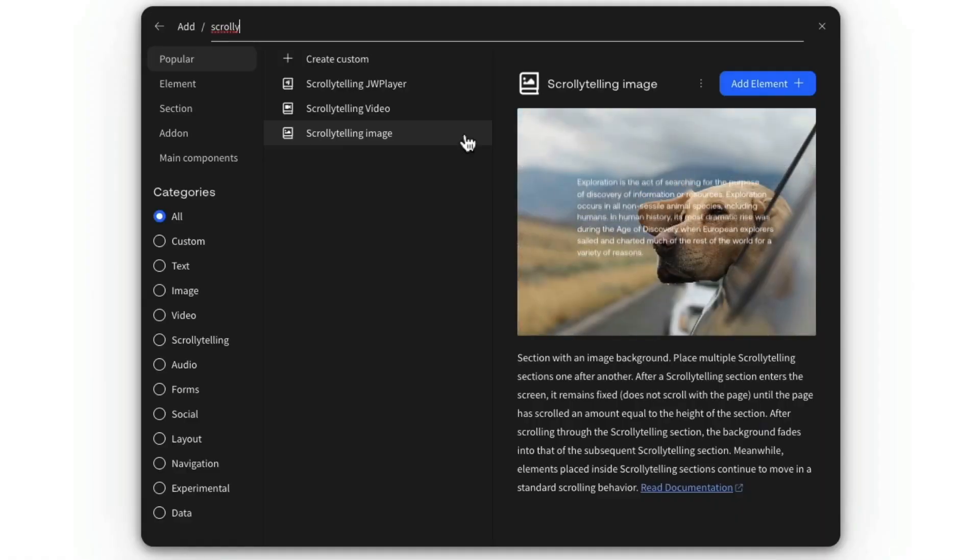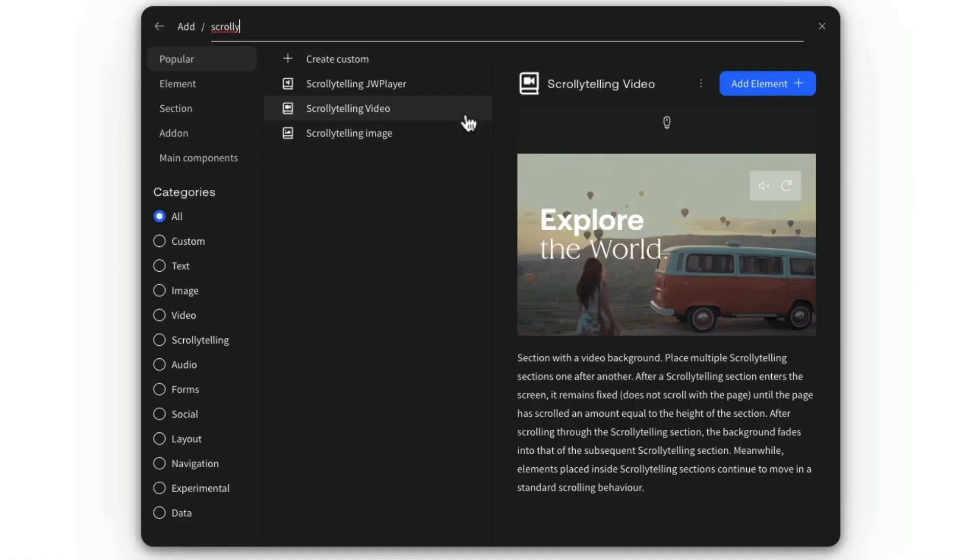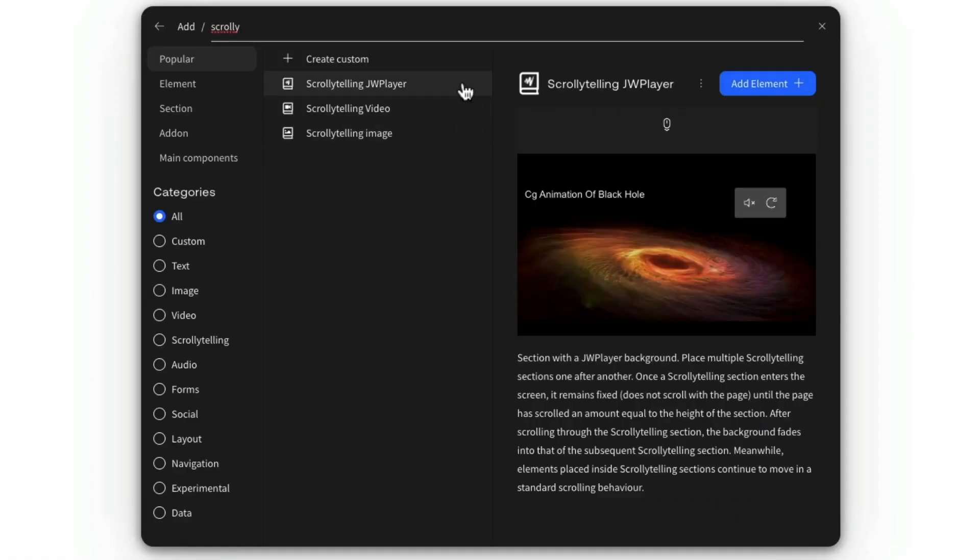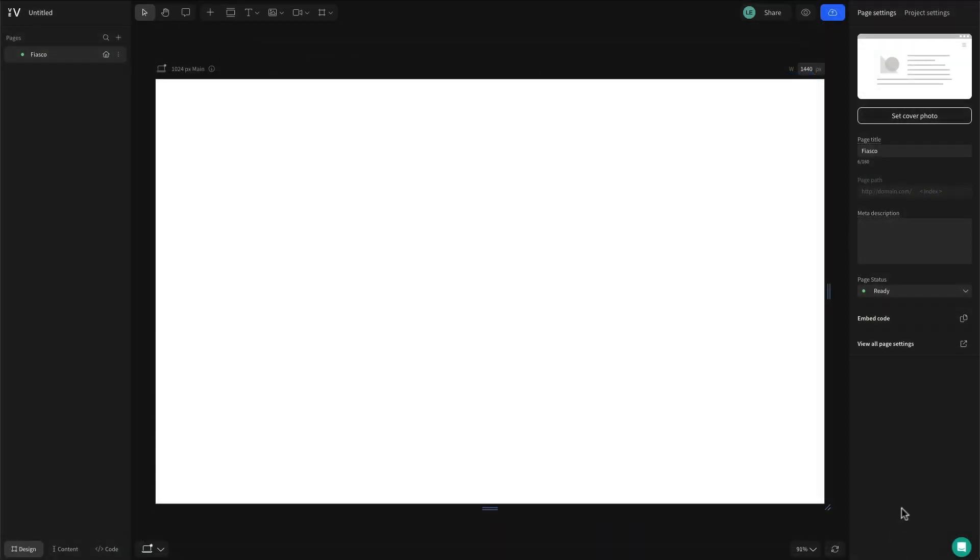First up, let's take a look at all the different types of scrollytelling sections that are available out of the box in Vev. We pre-coded three types of scrollytelling sections which you can drag and drop onto your canvas: scrollytelling image, scrollytelling video, and scrollytelling JW player.